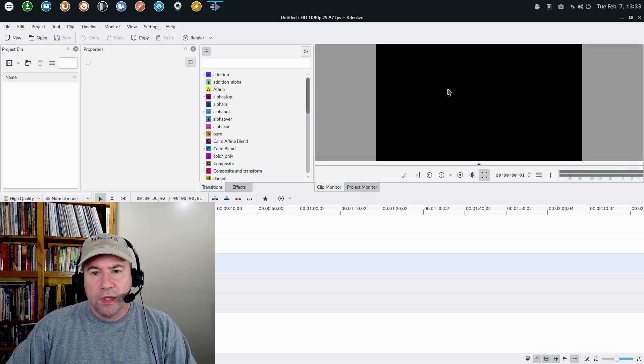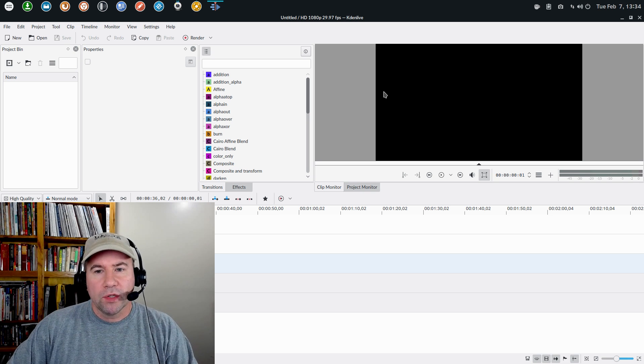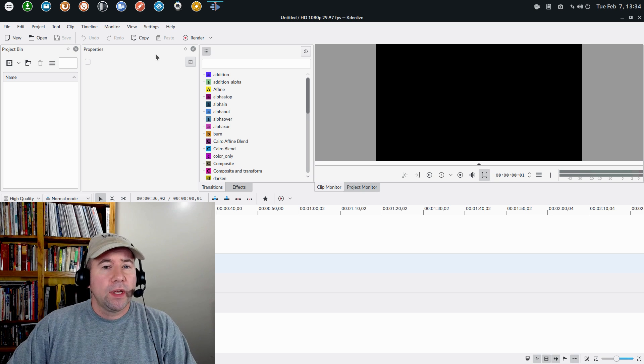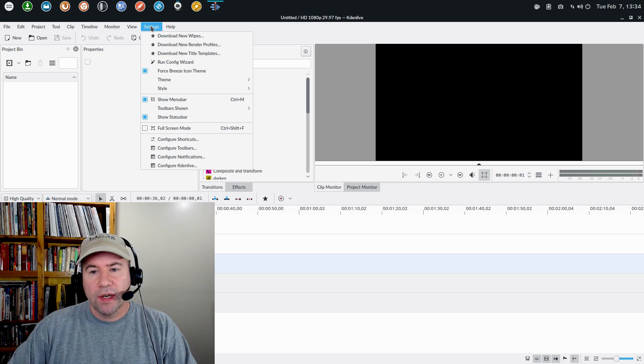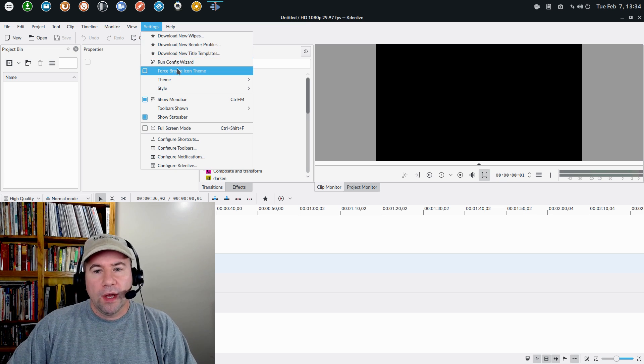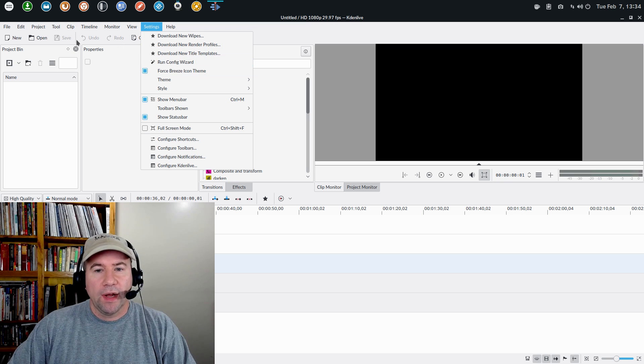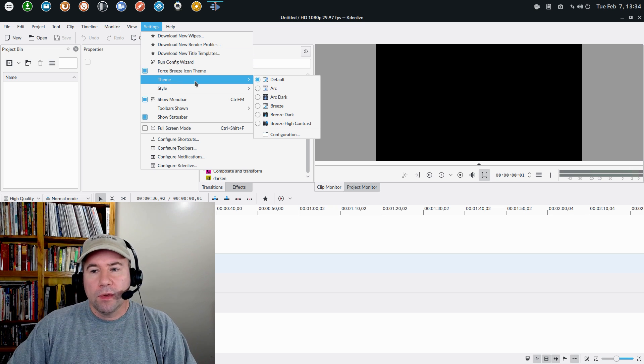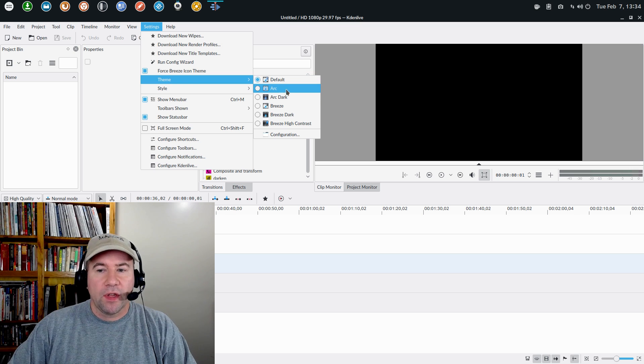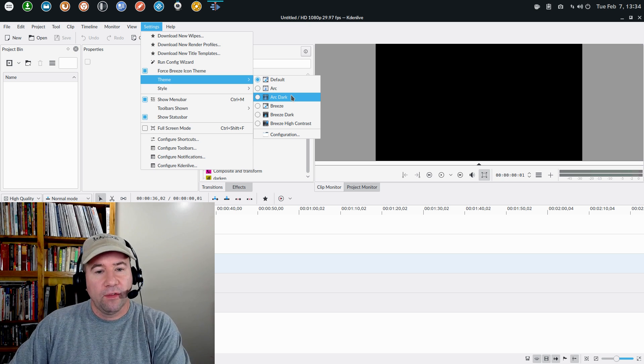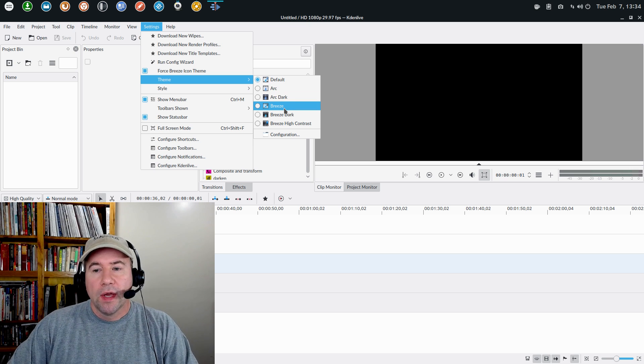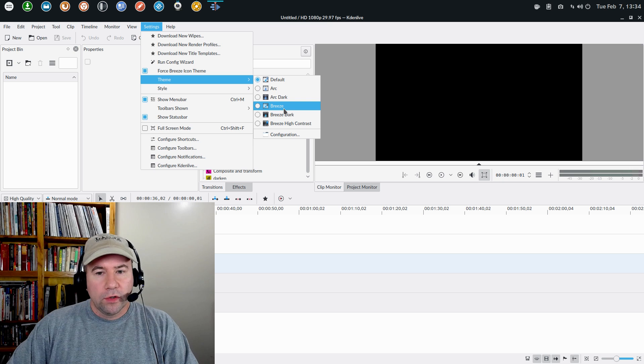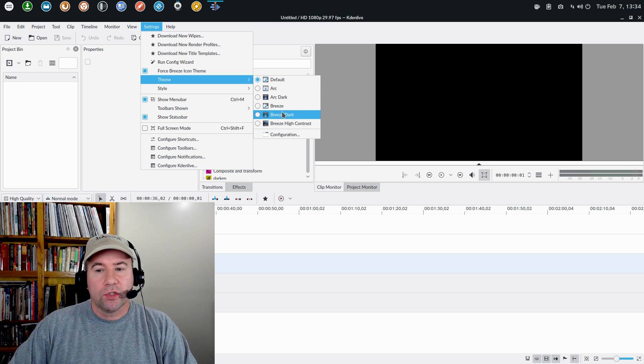And so I figured, hey, this is all coming down to some kind of theming slash color issue on KDE color profiles, KDE theming, one of the two, or a combination of the above. So I played around with the default themes that were pre-installed. And one nice thing on CadenLive is, and I believe it's under settings, you can see right here, you can force the breeze icon theme, which I have done.